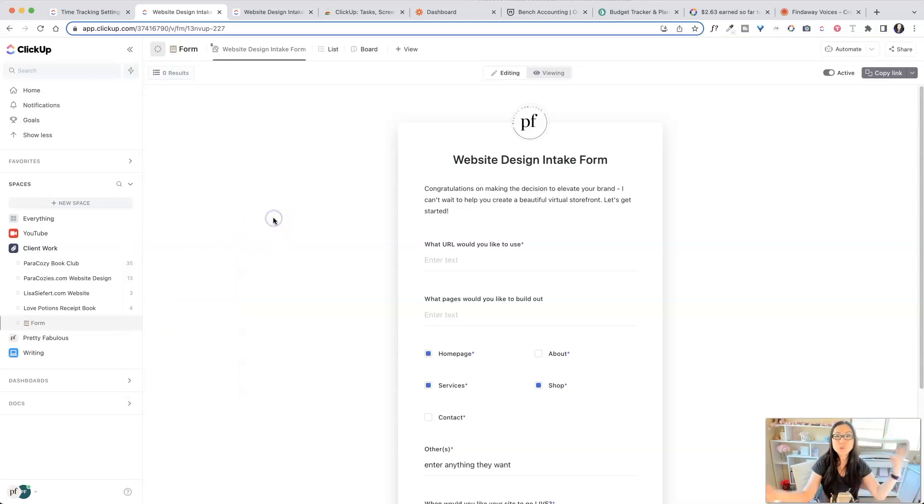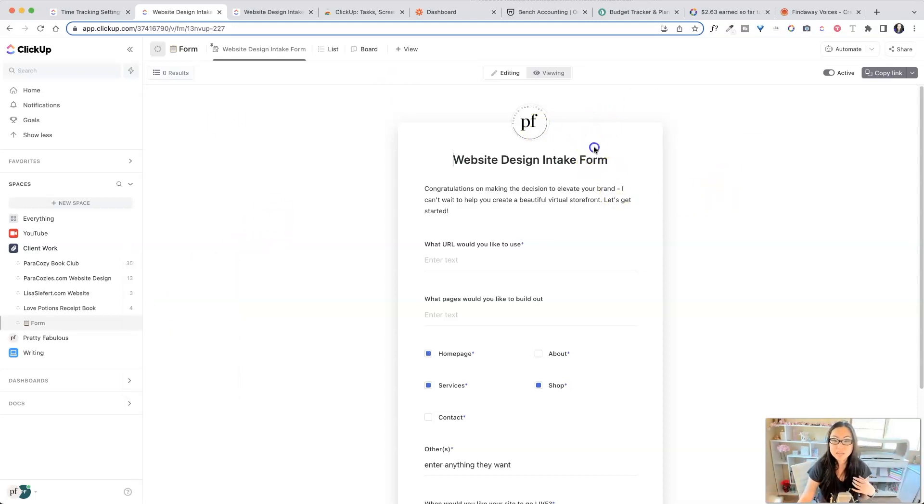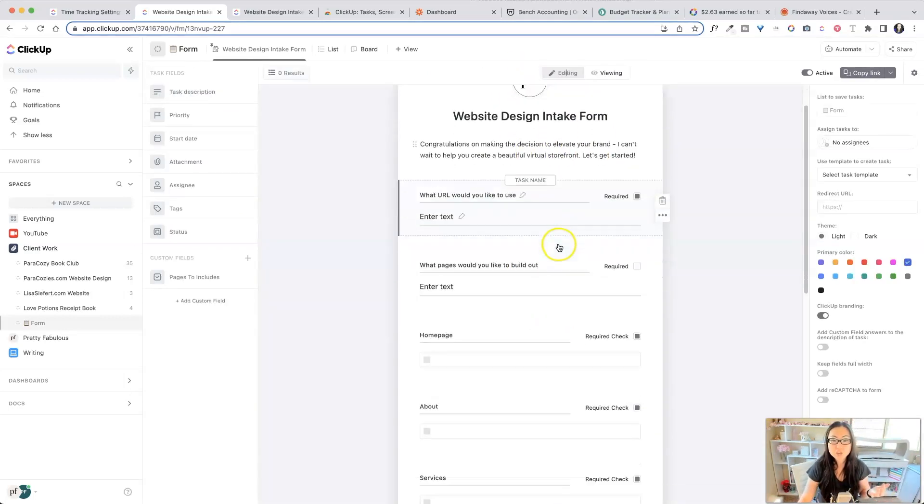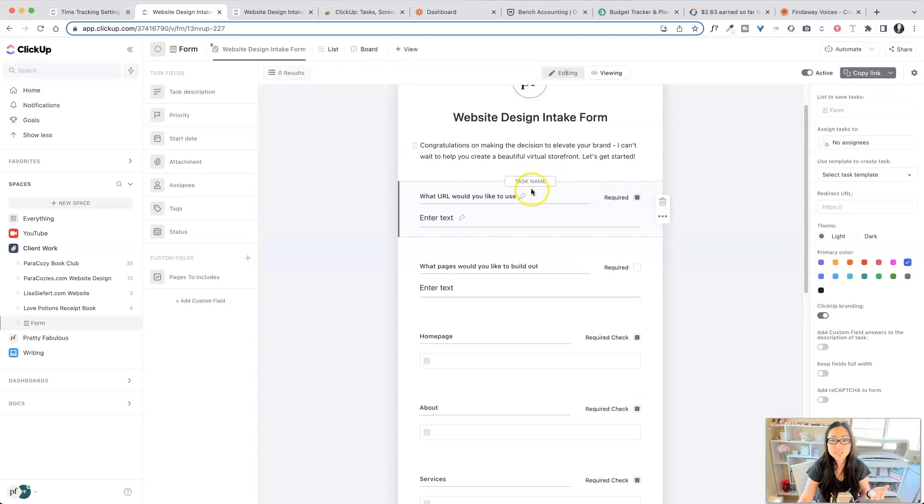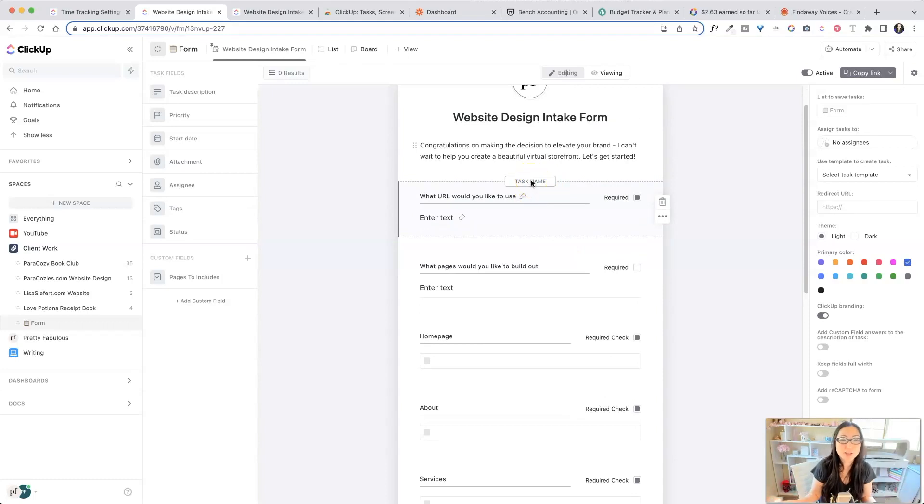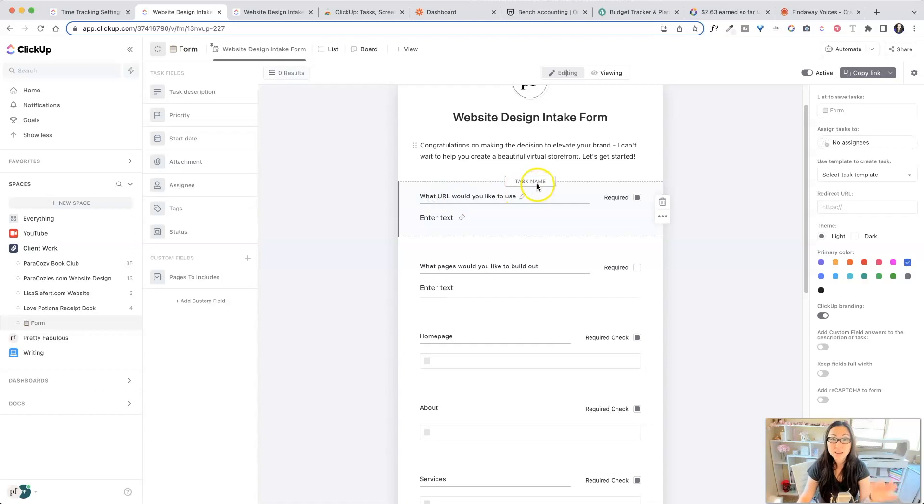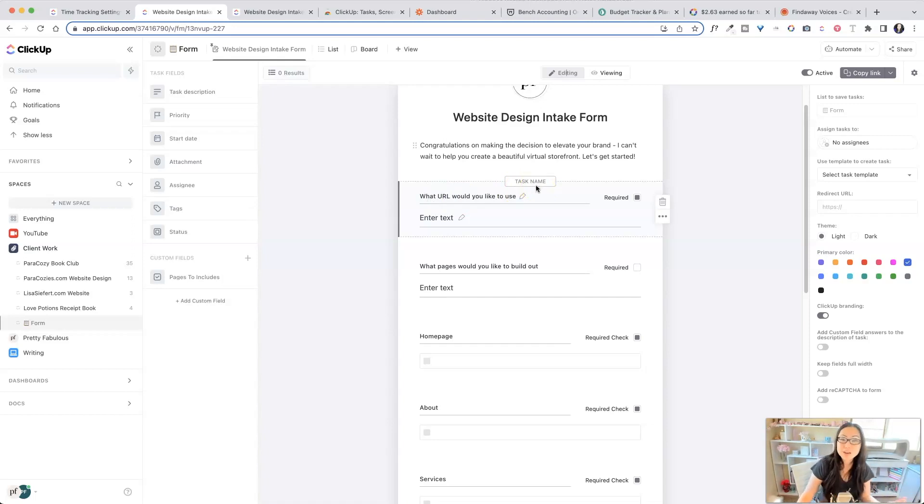And so you can do an intake form. So over here, I've done an intake form. I've added my own logo here at the top. If I go to editing, you can see this is the task name. Now, the external user is not going to know it's the ClickUp task name. I've changed it, that little pencil icon to say, what URL would you like to use? And that is now the task name that will show up when the client fills this out and it'll go right to ClickUp.